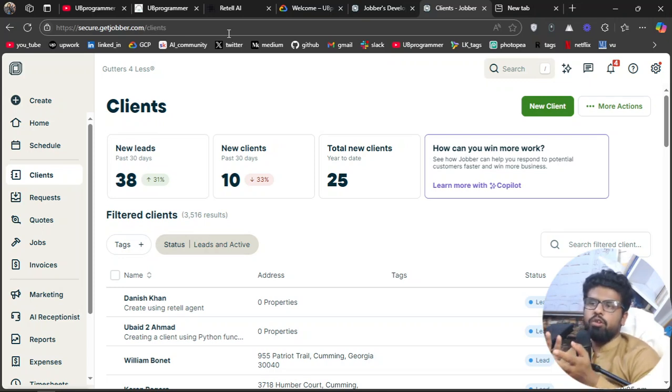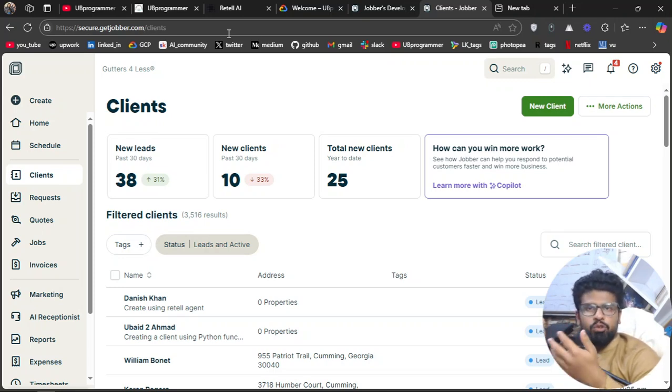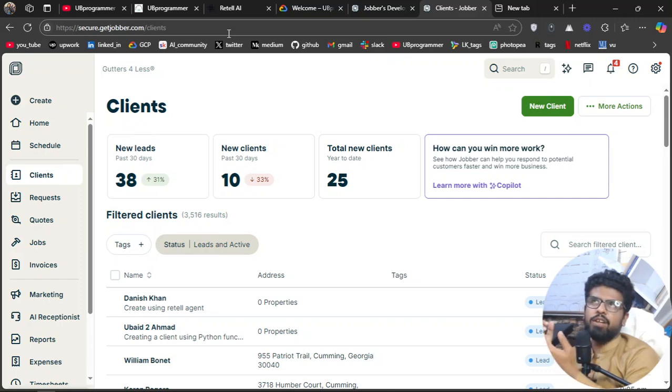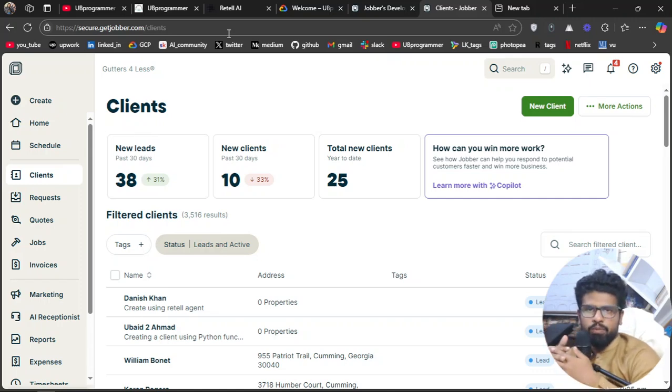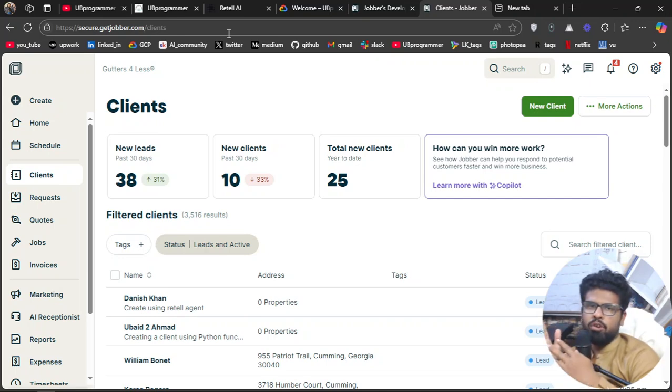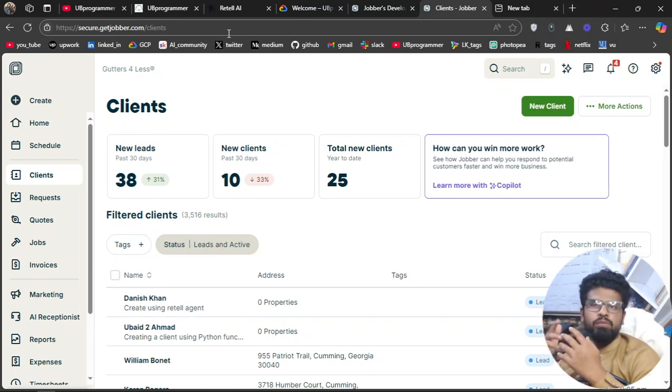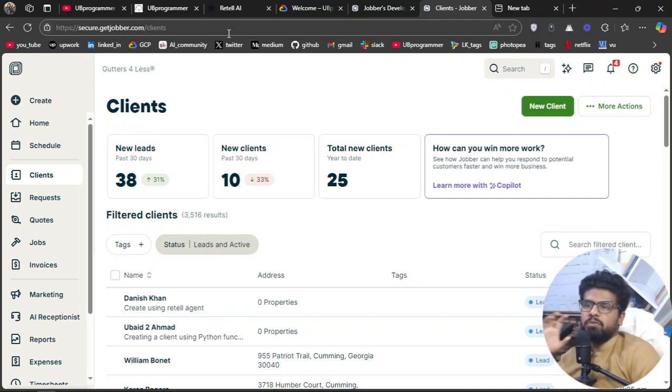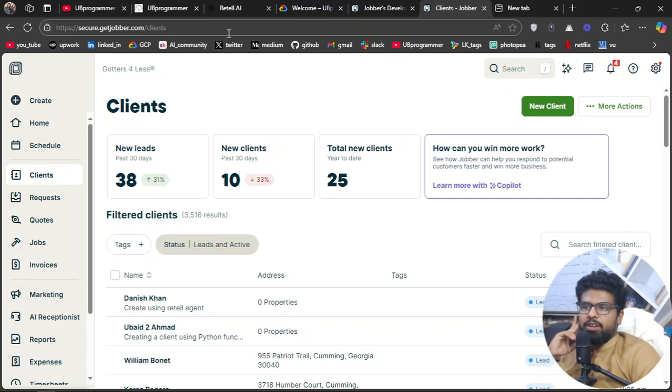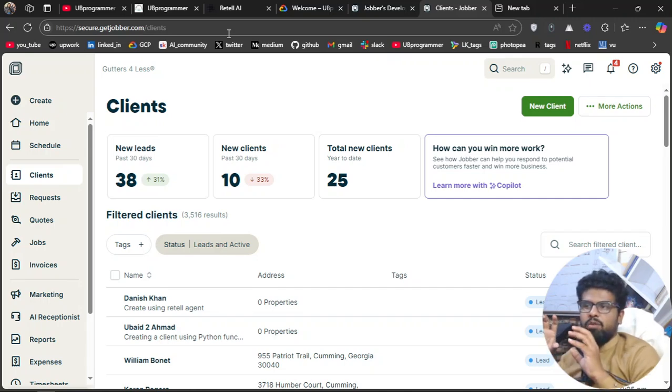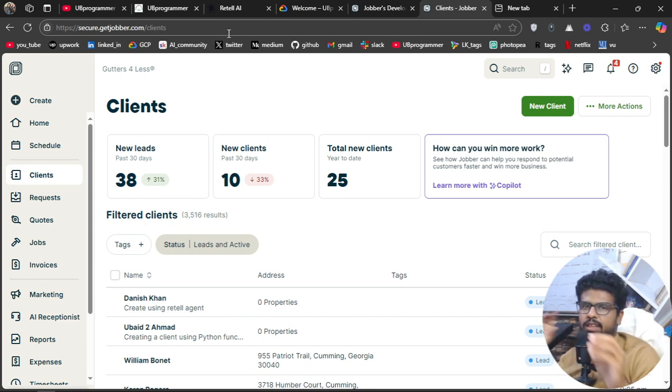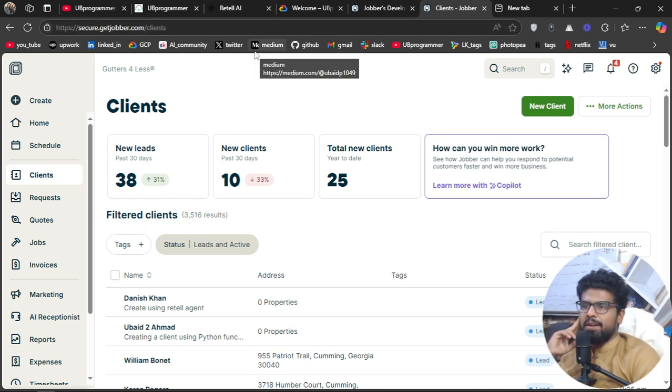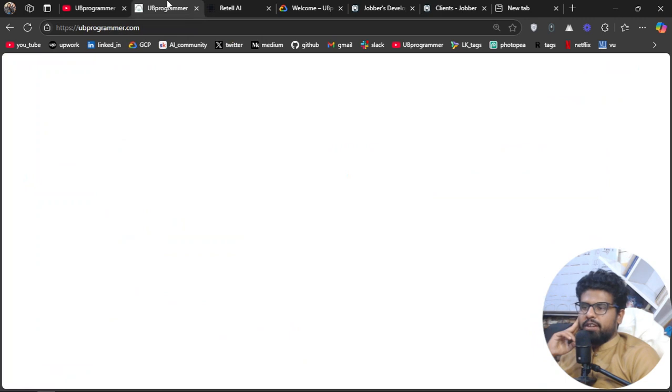Now you want to connect this CRM to your voice AI agent, which will answer calls from customers and then register them or assign jobs in your CRM. This will be today's topic, and you'll get the overall idea of how to do this with any CRM you have.